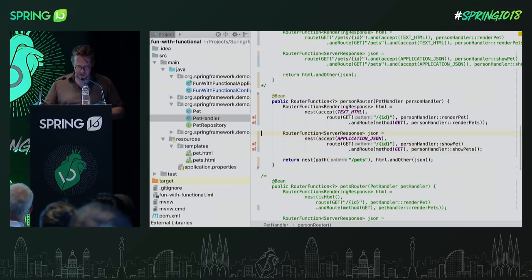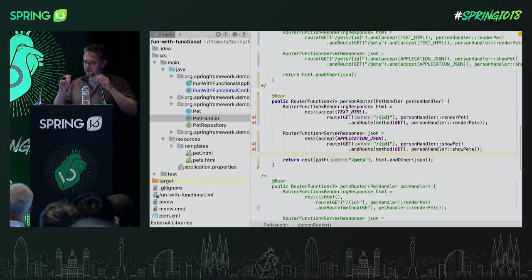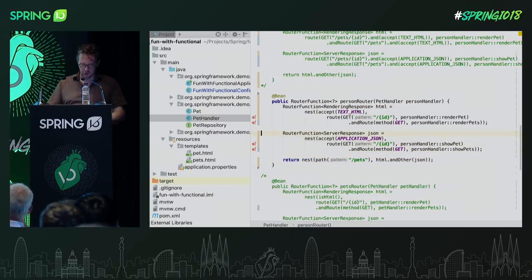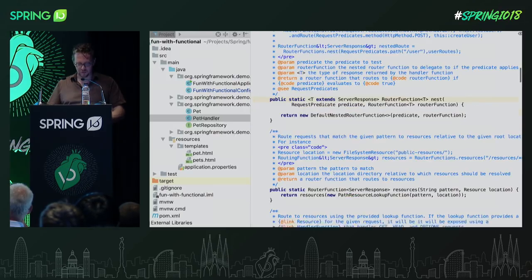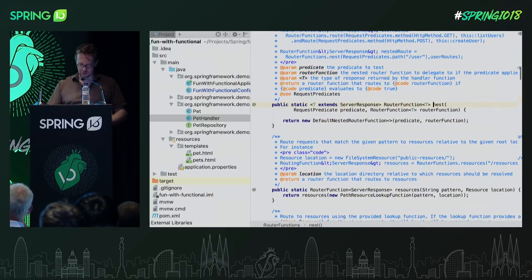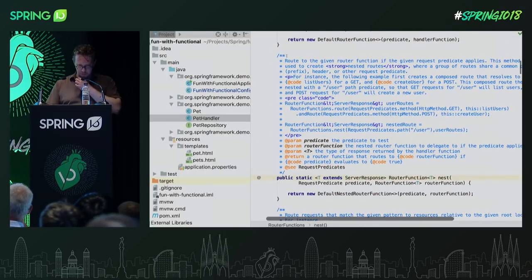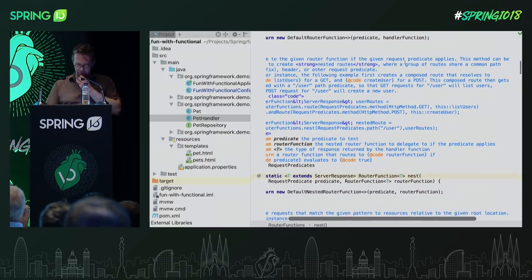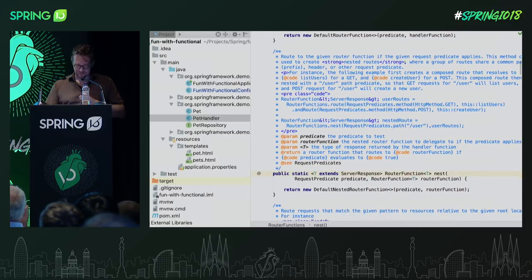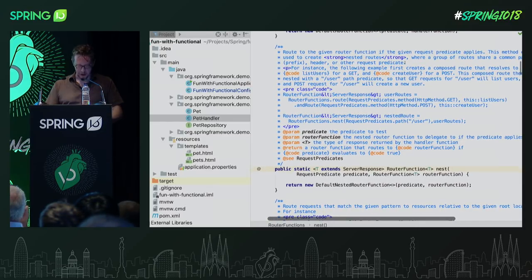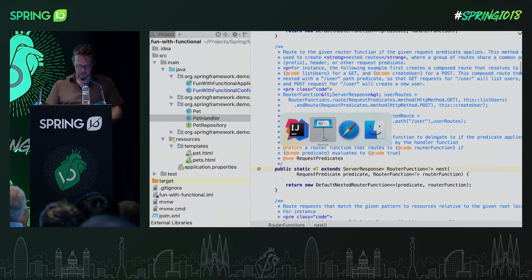That's basically nesting. A nested route allows you to route to another router function — it also says so in the Javadoc: route to the given router function if the predicate matches. Back to the deck.